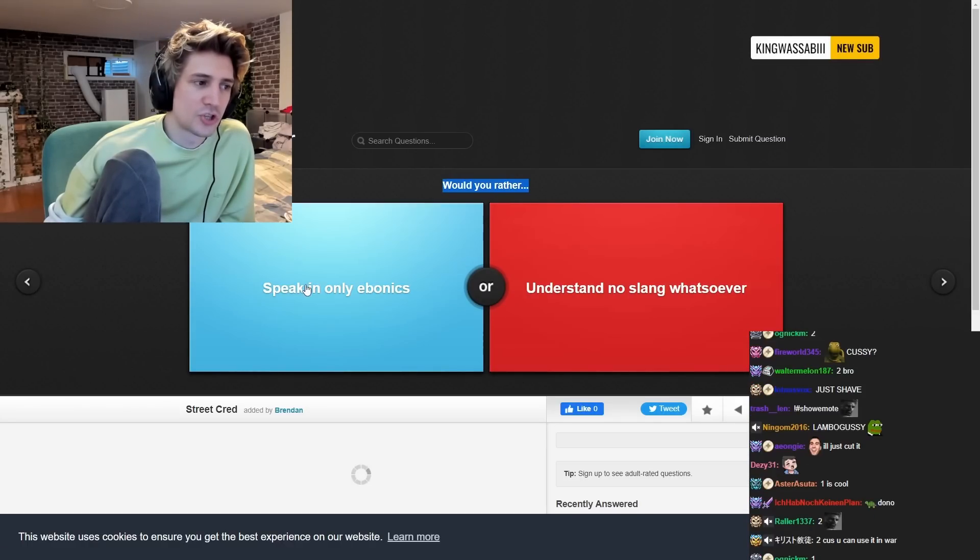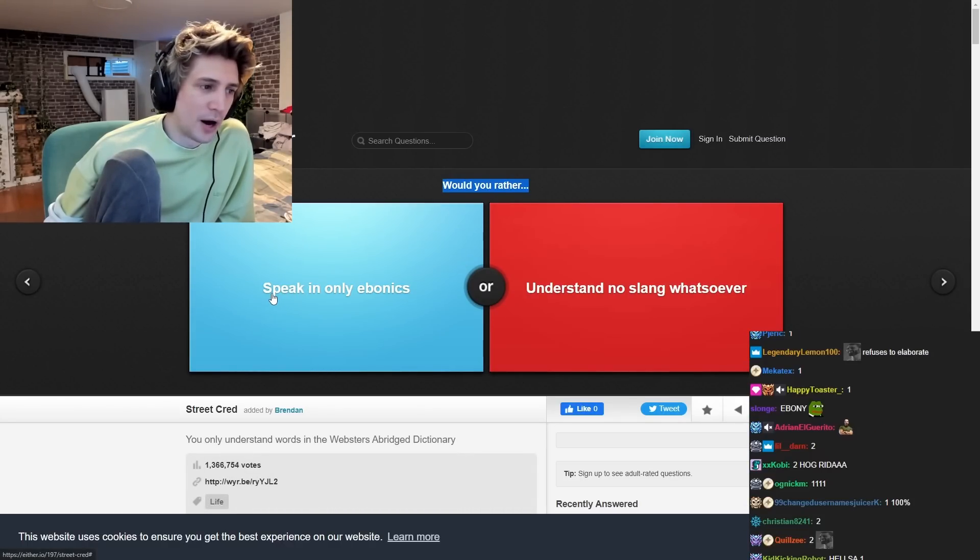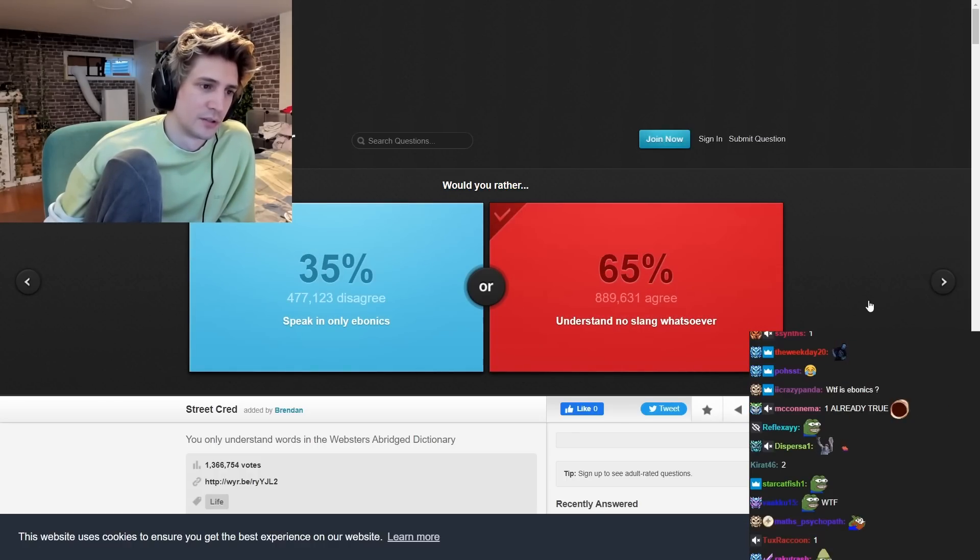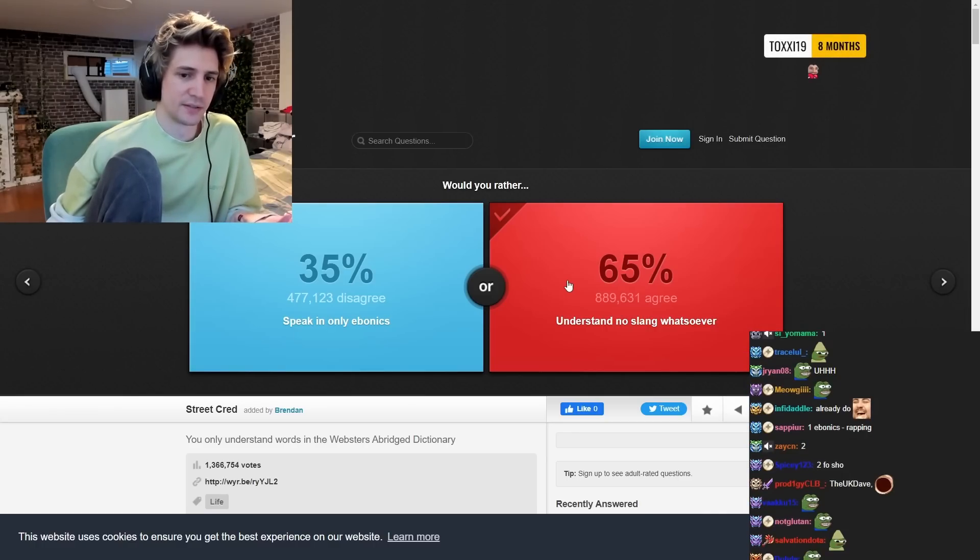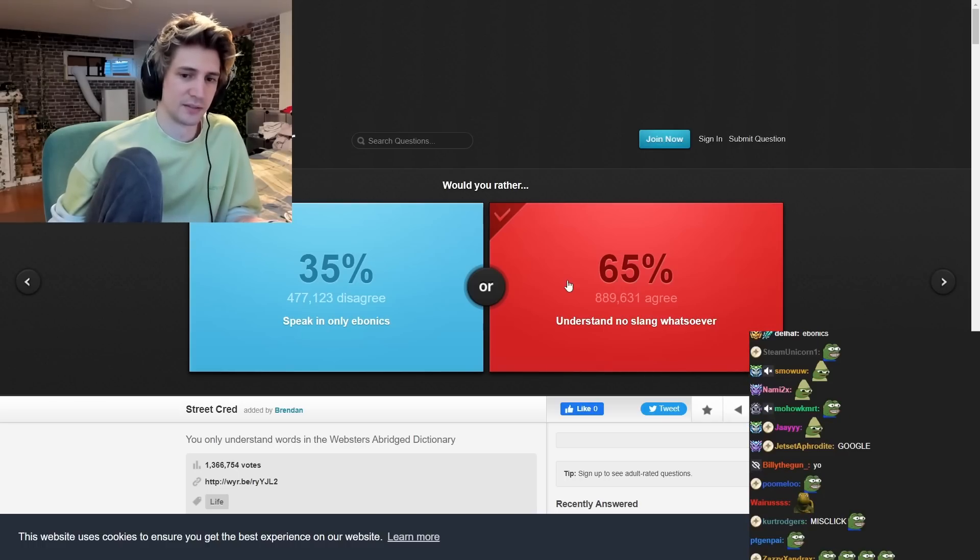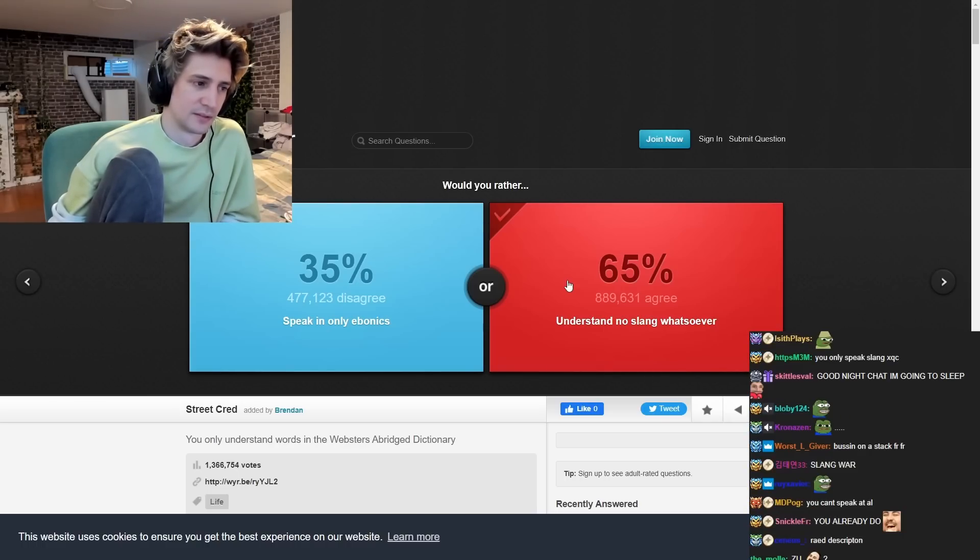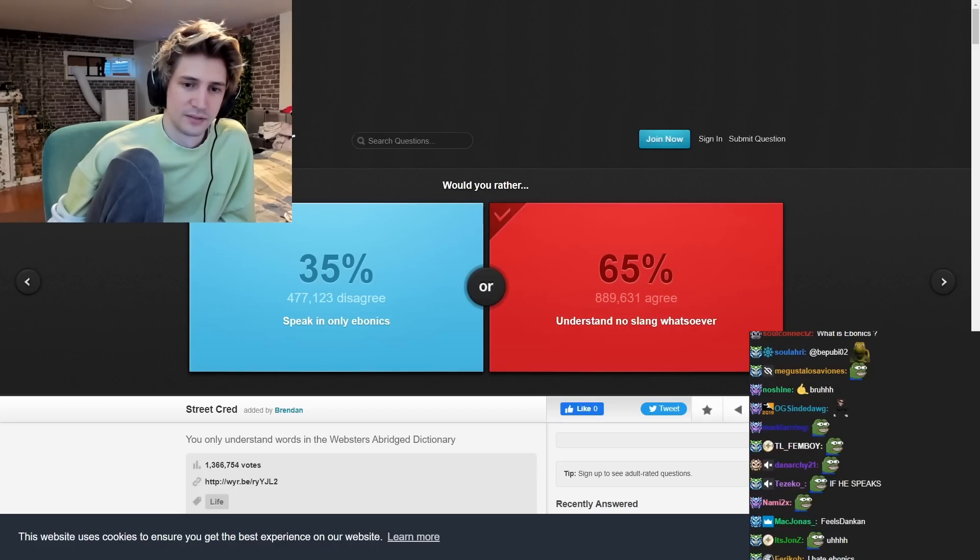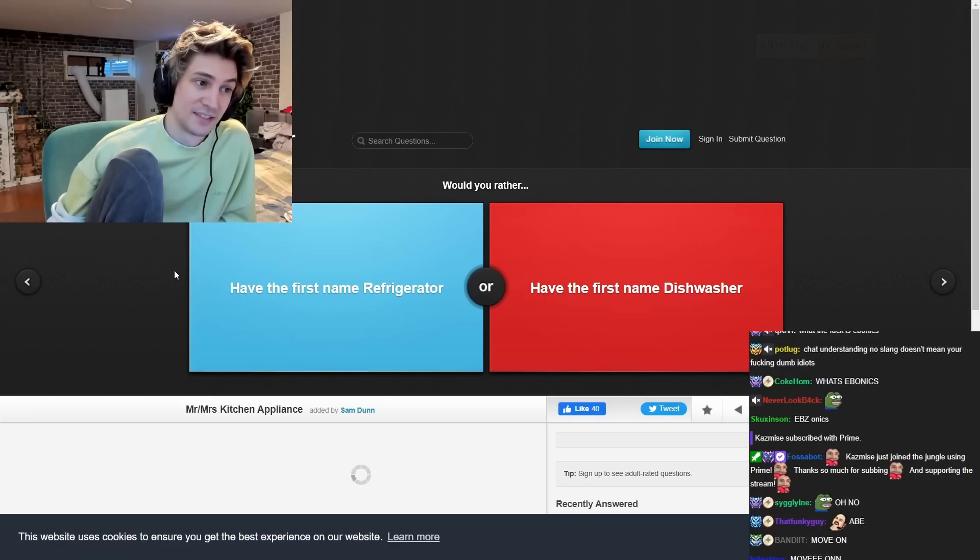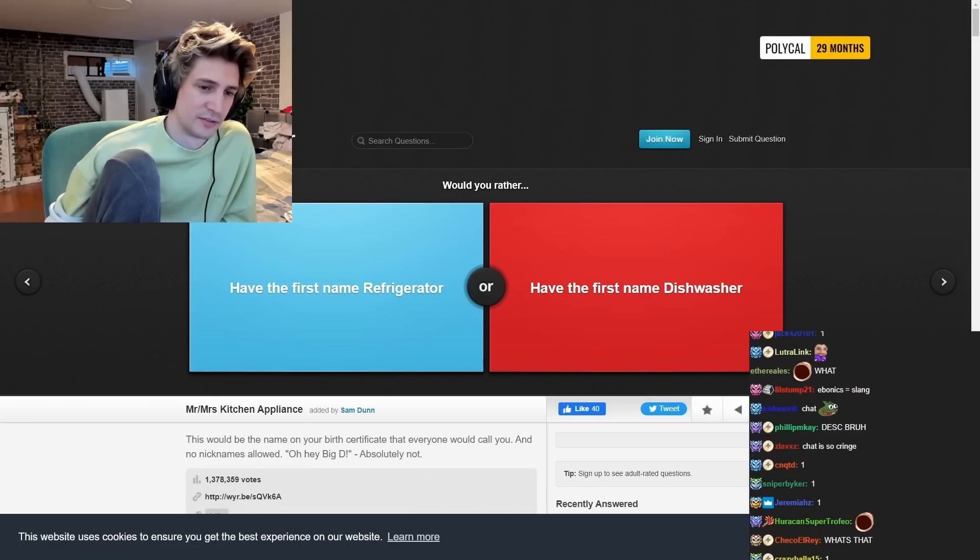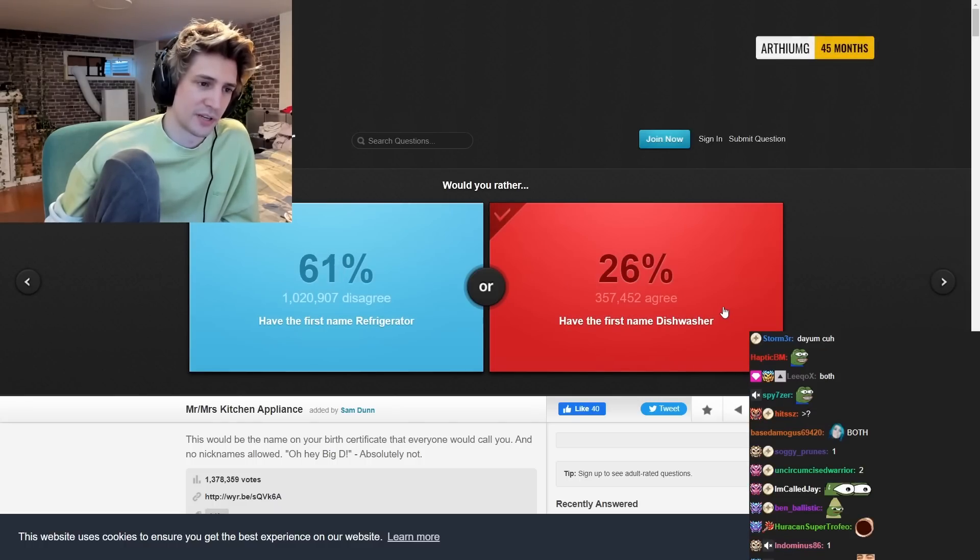Would you rather speak in speak in only ebonics or understand no sound whatsoever? I didn't, I misflicked. I didn't click anything. I don't know what that is. I don't know what that is. I literally misflicked. Link. Okay. Do they have a first name refrigerator? Or do they have a last name dishwasher? Do they have a second? That is pretty fun.